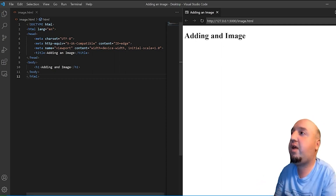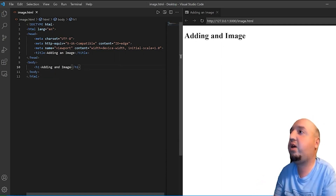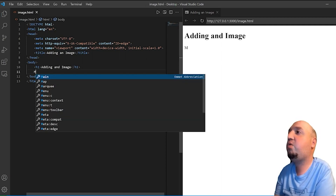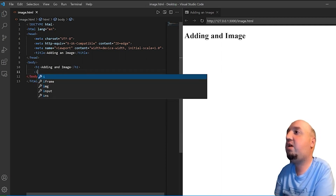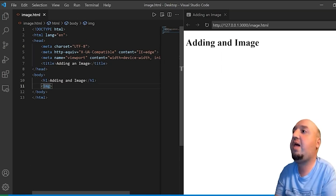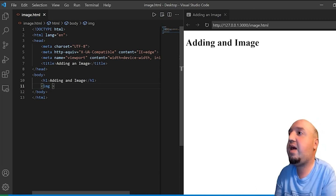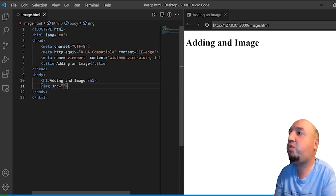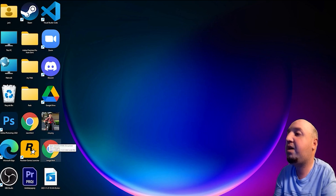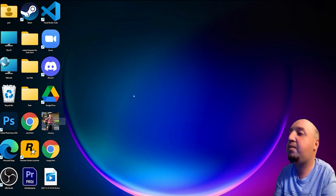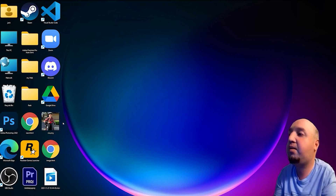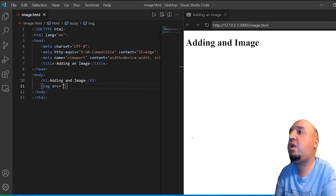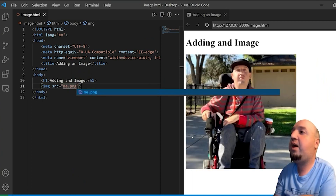Now I'm going to use a tag called image. So the tag is img. You'll have to press space right after it and type in src equals to two quotations. I have an image on my desktop — this is my HTML file and this is my image, it's called 'me' and then dot png. So I'm going to type in me.png.